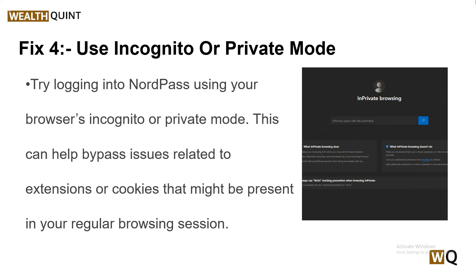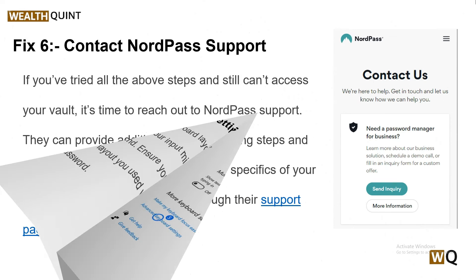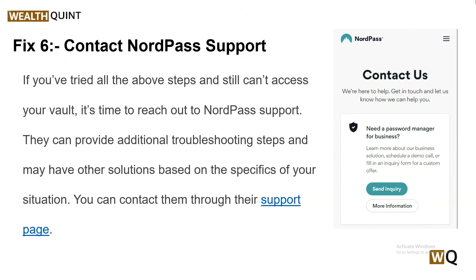Solution five: check keyboard settings. If you are using a different keyboard layout — for example, QWERTY or AZERTY — your input might not be recognized as intended. Ensure your keyboard settings match the layout you used when creating your master password.